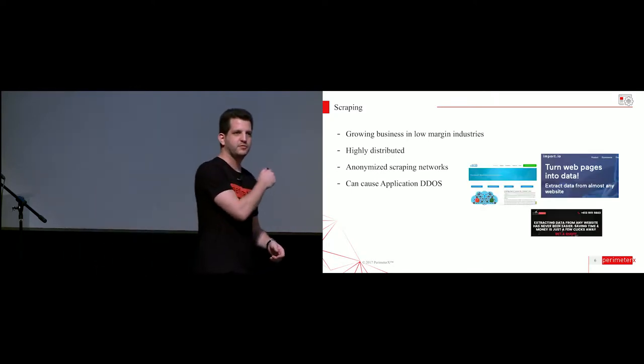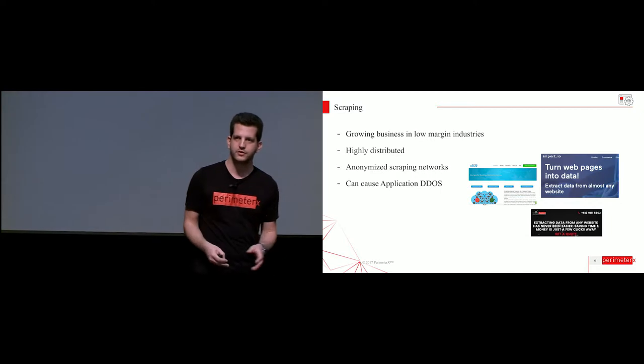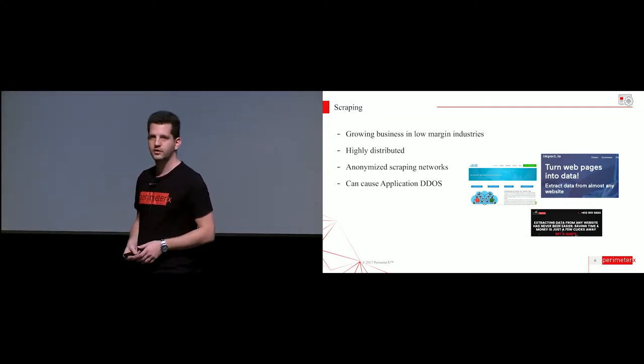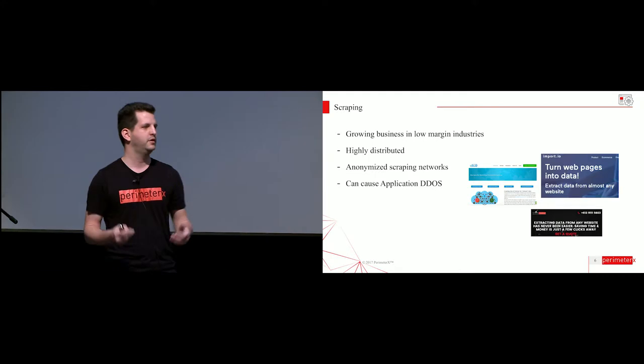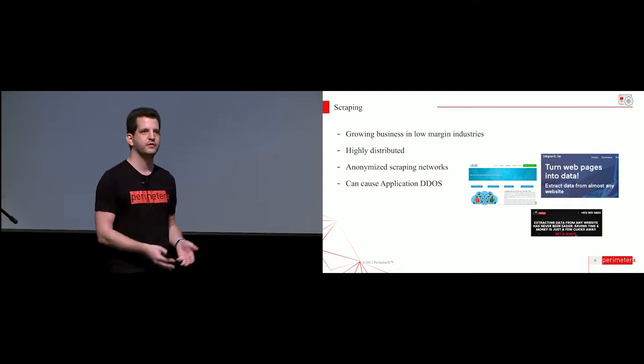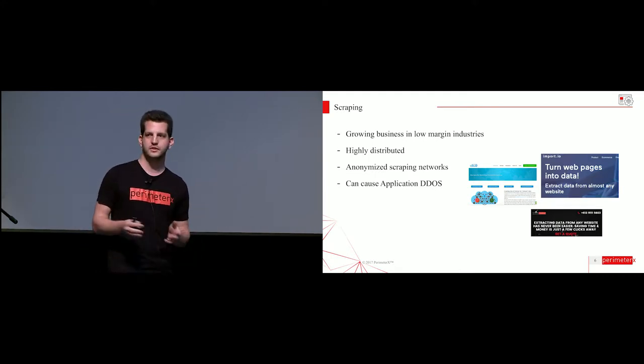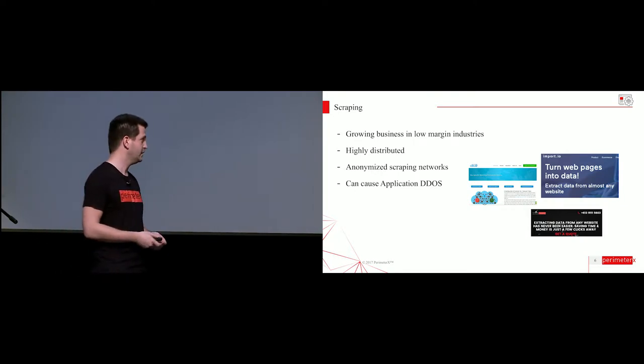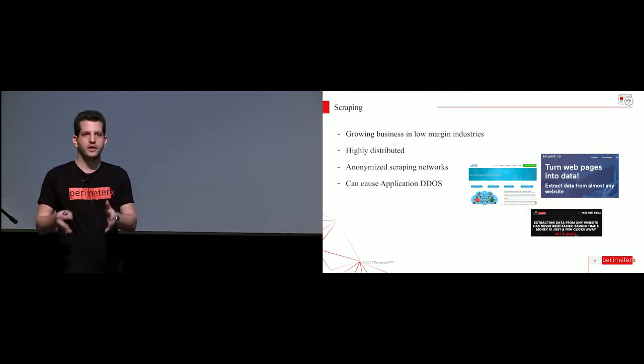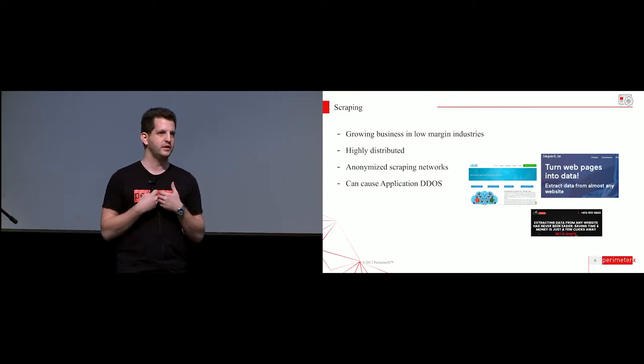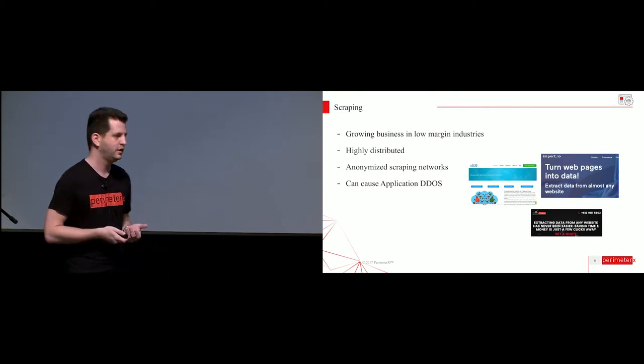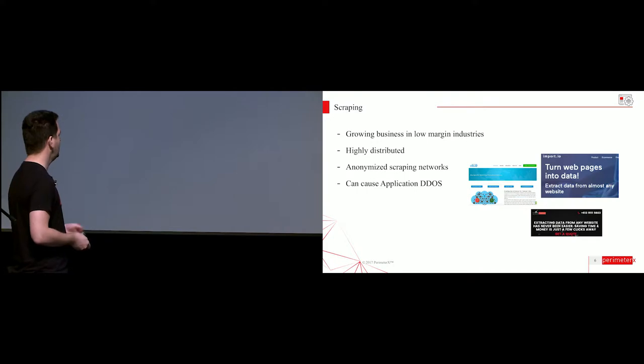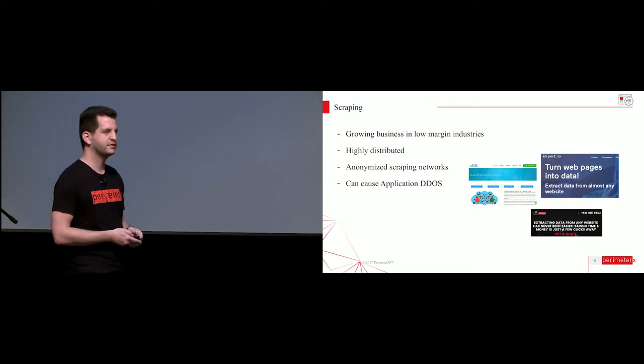Scraping is the first threat that hurts any kind of website, any kind of service. What's interesting when we talk about scraping against the cart is that we see a great advancement and a lot of effort being made by scrapers to get the most accurate information from the cart itself. They're not just focusing on getting the product page, the official list price. They will go further. It's a very growing business with low-margin industries selling all kinds of physical goods.